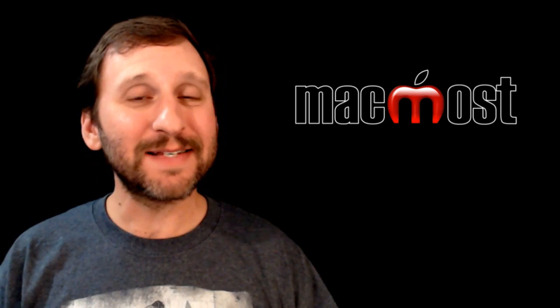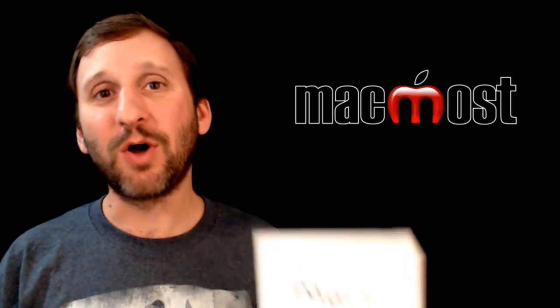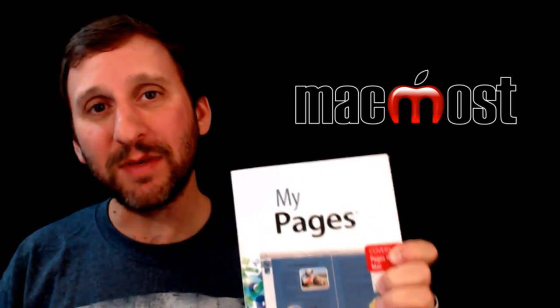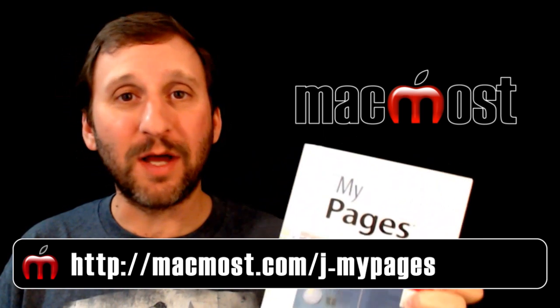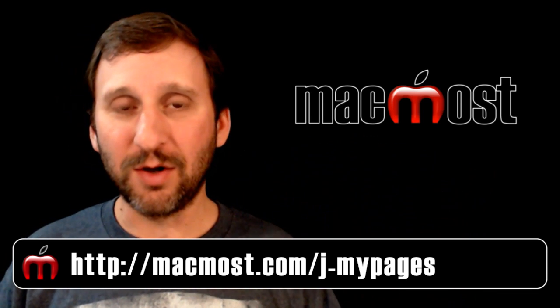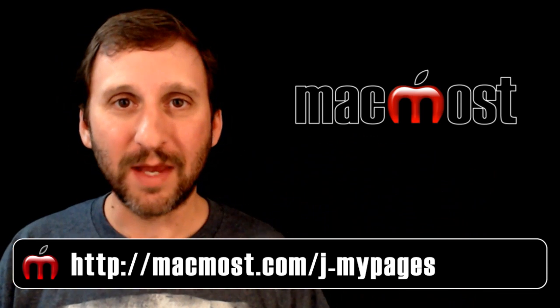So I decided to write an entire book on Pages. It's called My Pages and it just came out. You can get it in bookstores and online places like Amazon. Here is a link to where you can go directly and buy it right now.